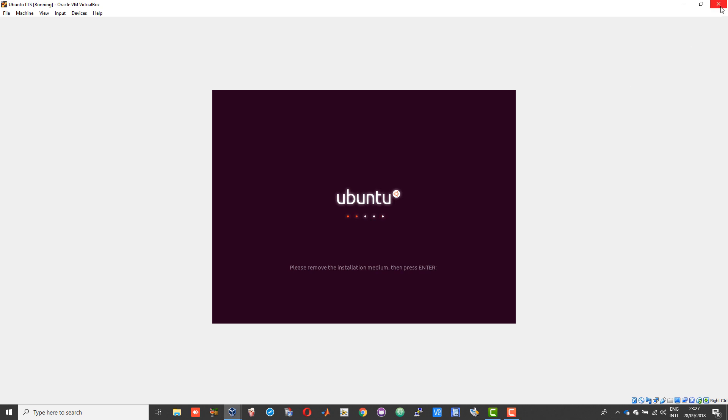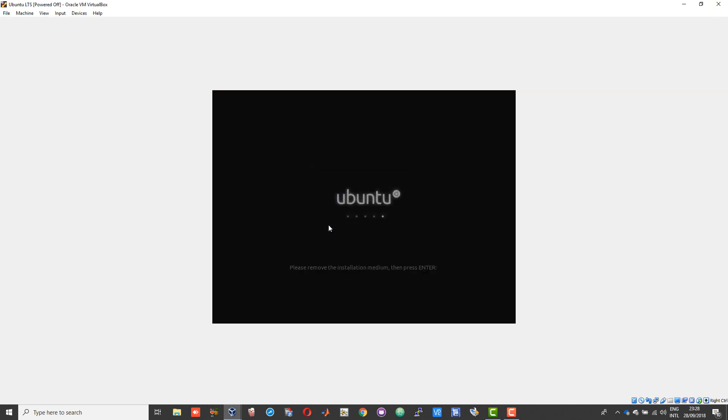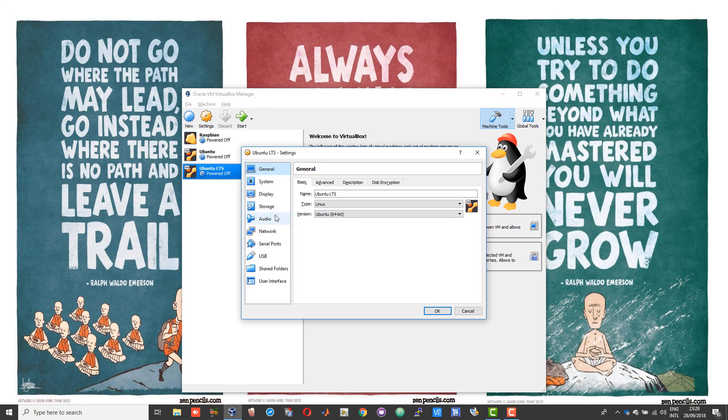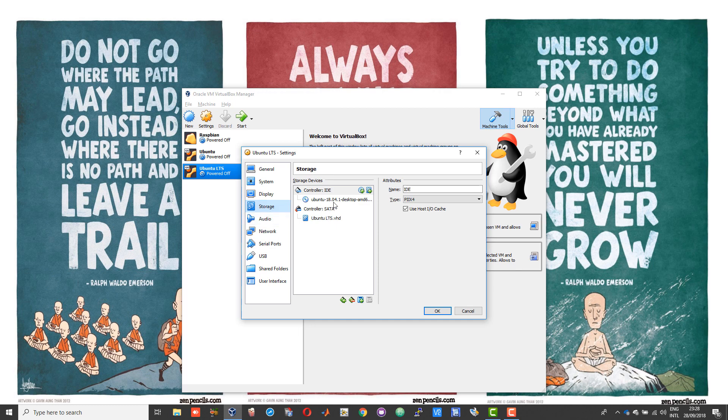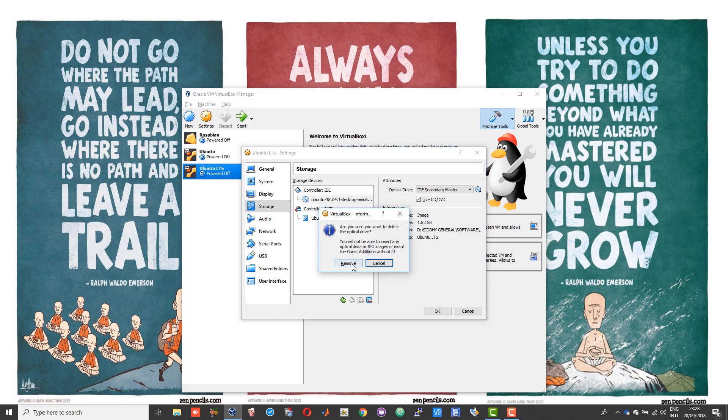Choose to power off the machine. Now head back to the machine you created, go into settings, then storage. Click on the disk or the CD controller and right click and choose remove attachment, choose remove. Then right click on the controller IDE and choose remove controller.